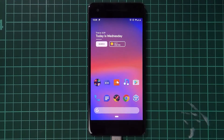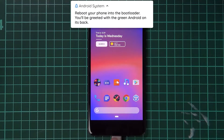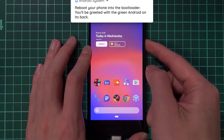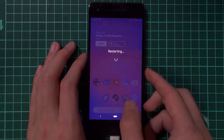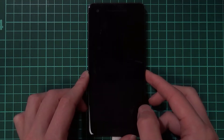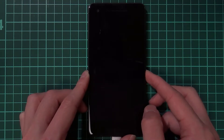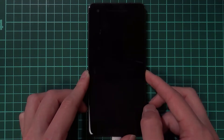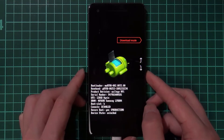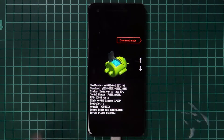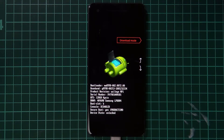Now we can reboot our phone back into the bootloader. Make sure the device is plugged in with a USB cable, then hold the power button and tap restart. As soon as the screen turns black, hold the volume down button to get the phone into the bootloader. If the phone remains on a black screen, just keep holding volume down until you get to the Android bootloader screen.